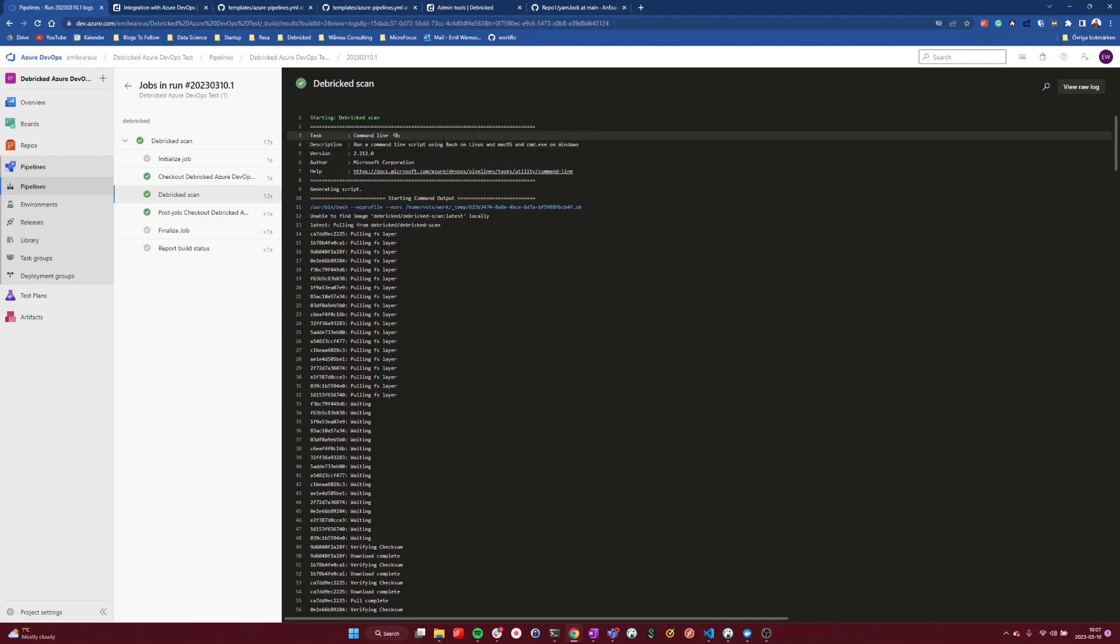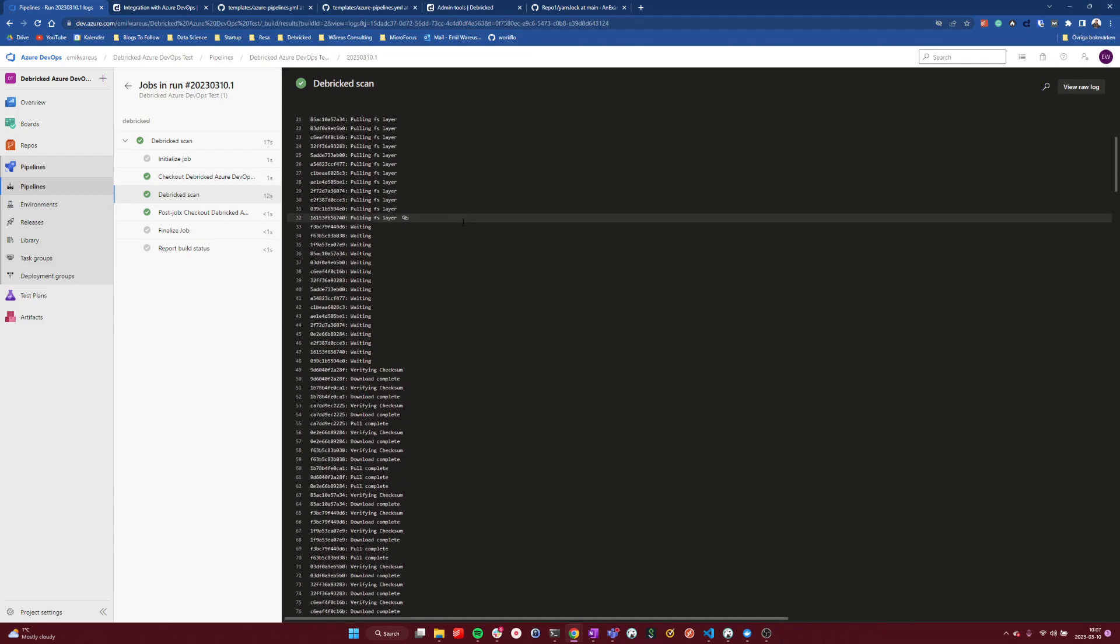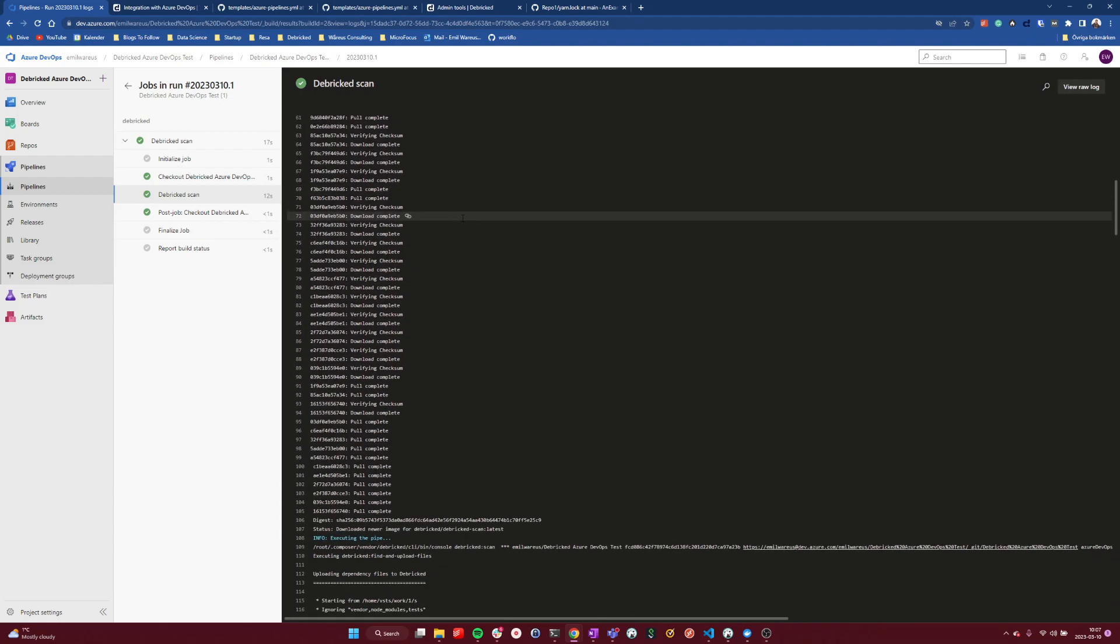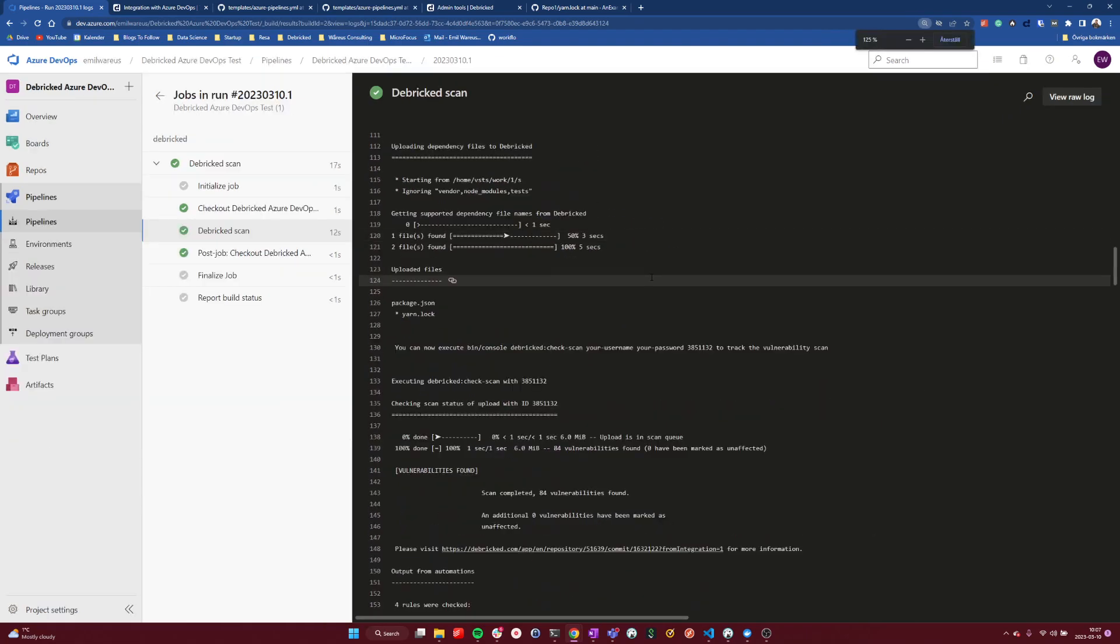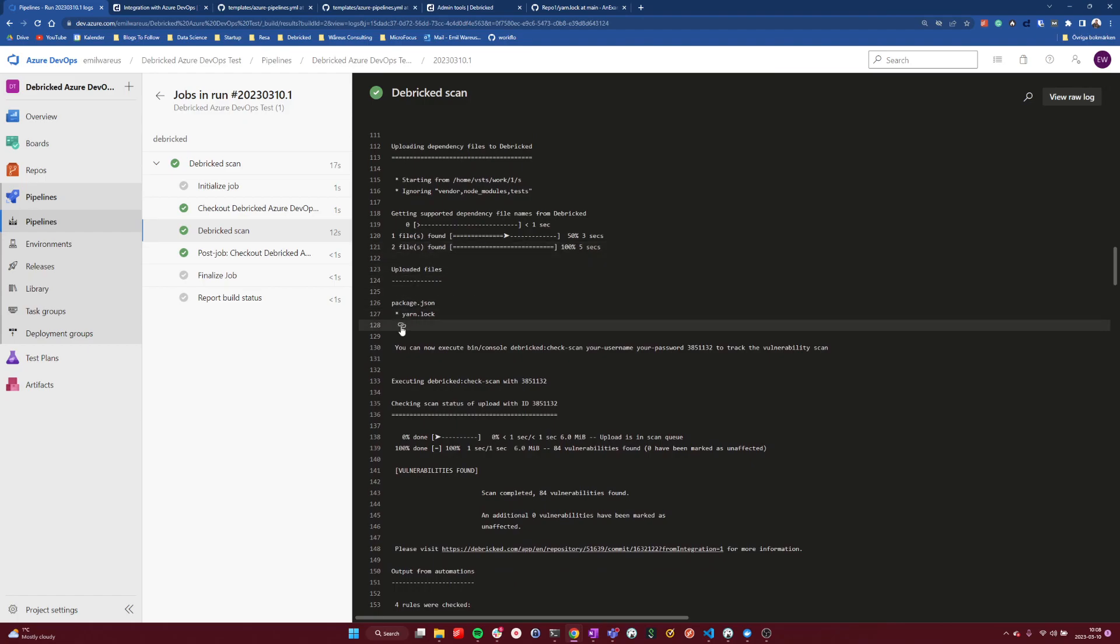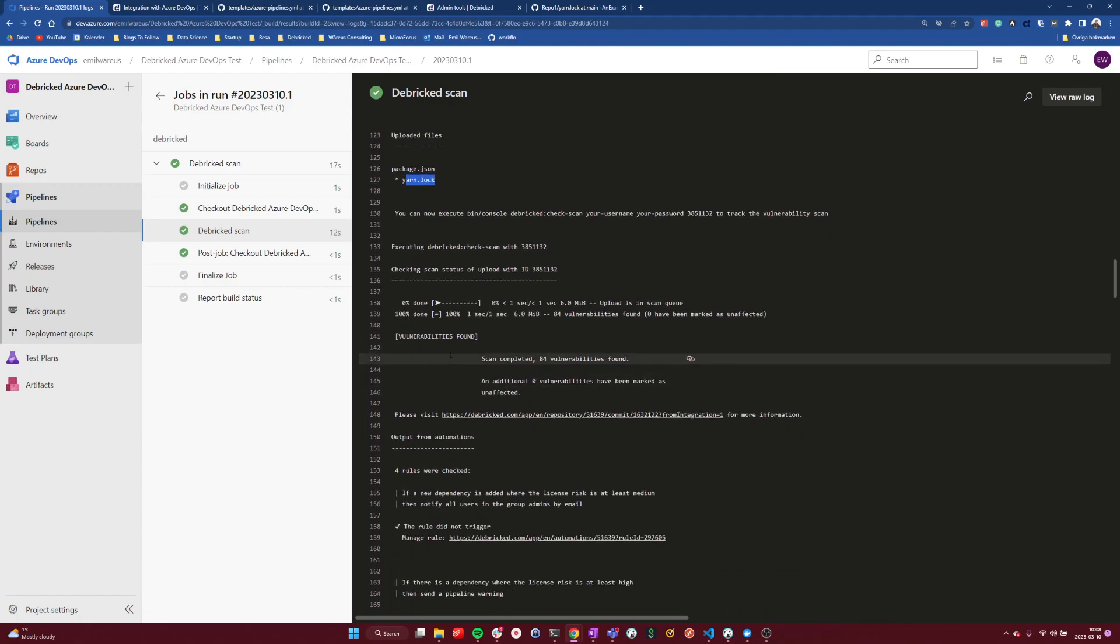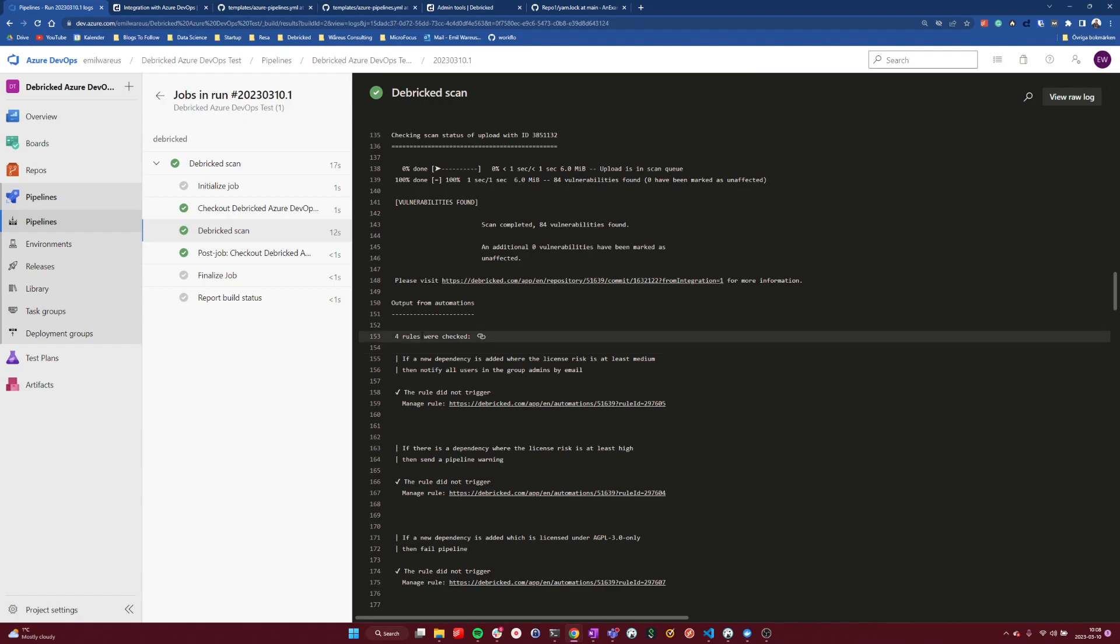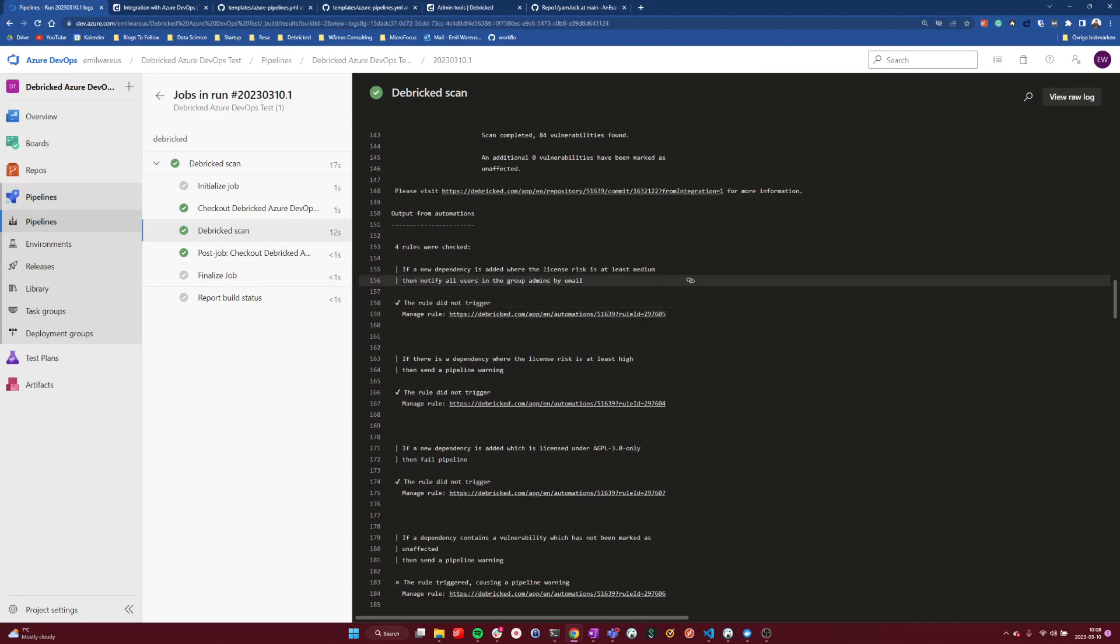And if we look at the output here, we can first see that we pulled the Debricked scanning image and going down here, we can see in the CLI output, the files we found and the files we actually uploaded to our servers to perform the scan on. And then we can see the different automation rules that were checked here. So we can see that we have four rules to check, here's one.